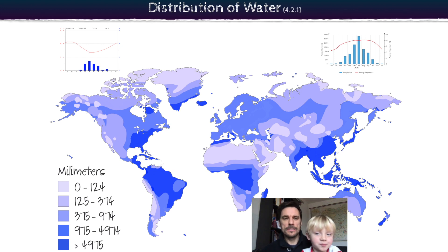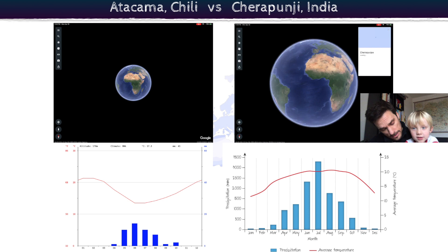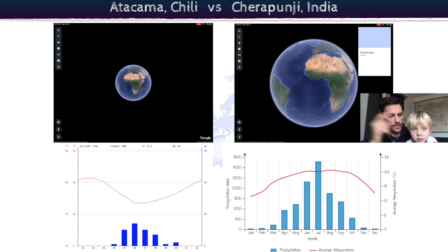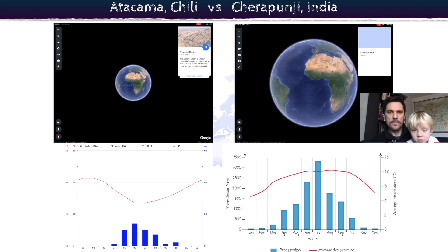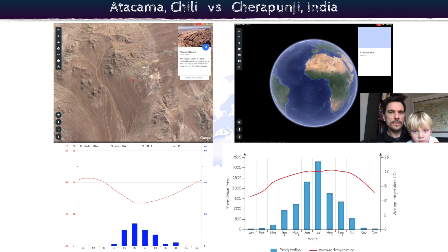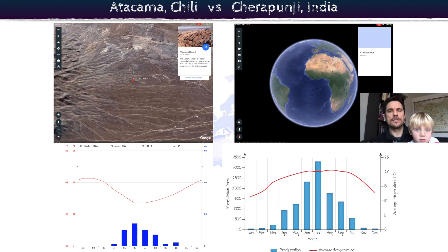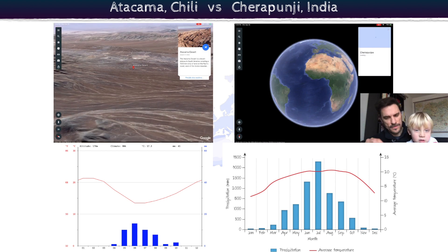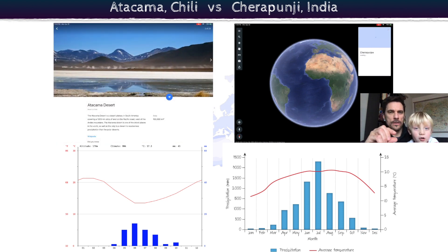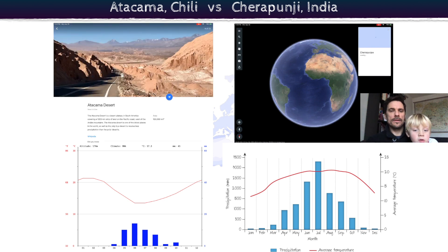We're going to look at extreme differences and follow two places: Atacama, Chile - the driest place on the planet - and Cherrapunji in India, which is the wettest place on the planet. Here's Atacama - it's a desert with as little as 15 millimeters of water a year. With your measuring tape, 15 millimeters is about that much in the whole year. You can see it in the bar graph - there's not a lot of water there, and only for a few months of the year.